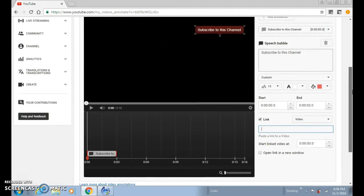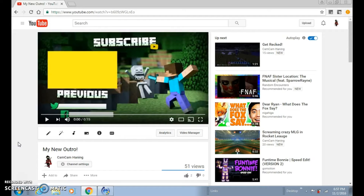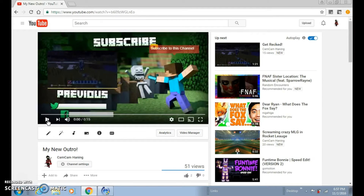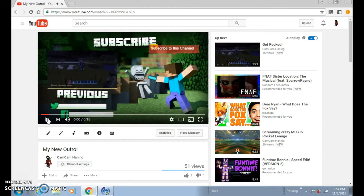That's basically it. There's also a delete button if you need it. Once you're done, you want to click Apply Changes. I'll play it out for you guys — it looks like this. You can see the 'Subscribe' speech bubble on the video. It will look like that. Once you're done, you can go and check it out.